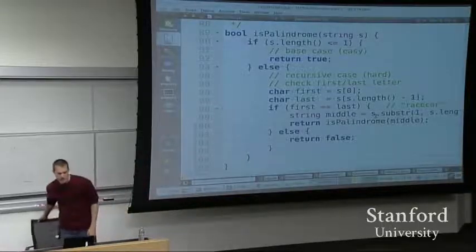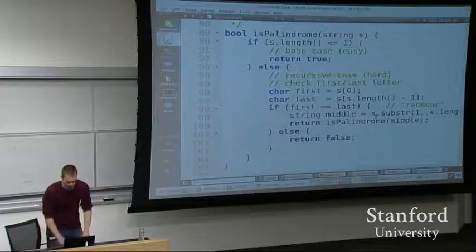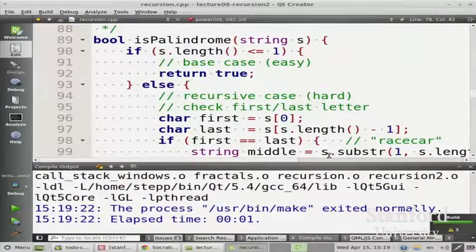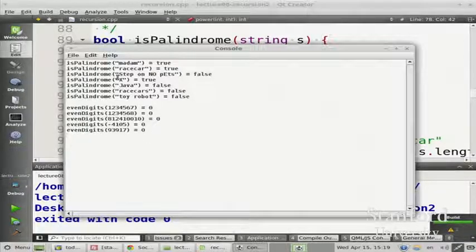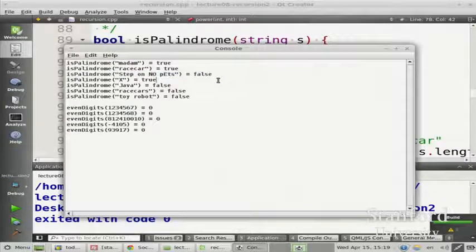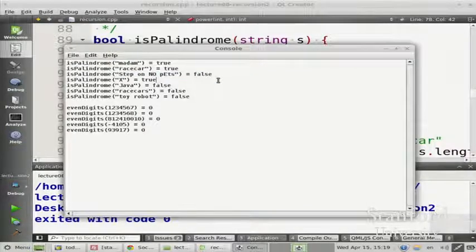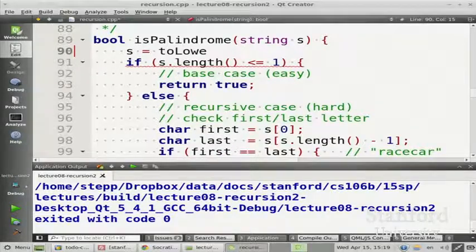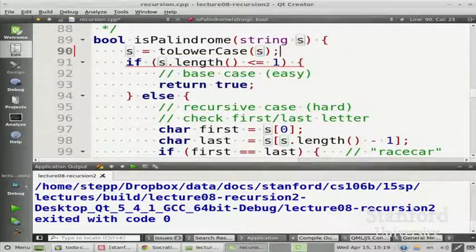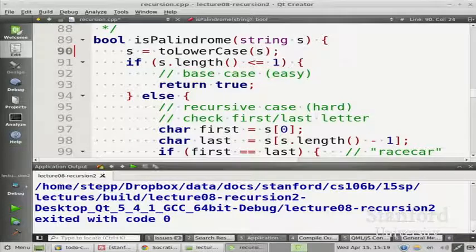I wanted to point something out about this code. One thing: if I run this and look at the output on the console, you might see there are a few small mistakes. Like this one says 'step on no pets' returns false, but actually that string is the same forwards as backwards. We need to go to the start of our code and say s is the to-lowercase of itself - so we'll just compare case-insensitively. That's not really a recursion issue.